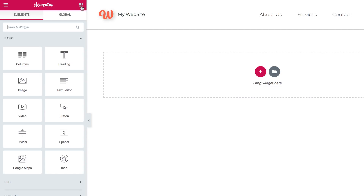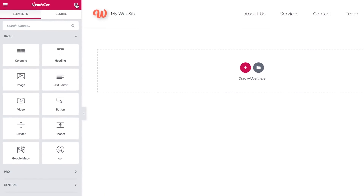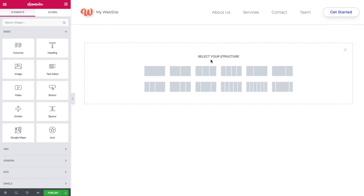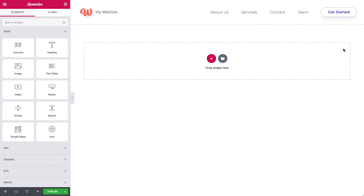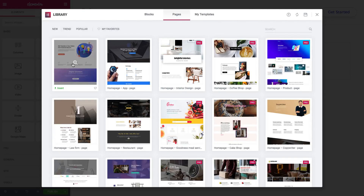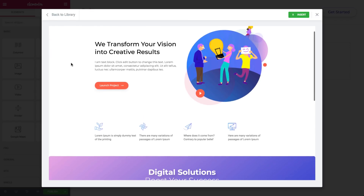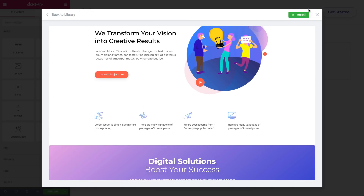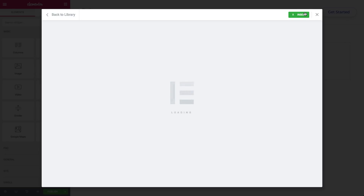When you start building your page, design it from scratch by clicking on the plus button to add a section, or use a pre-designed template. Hit the library icon to add a template. Click the magnifying glass to preview a template, and once you find the one you want, insert it up here on the top right.